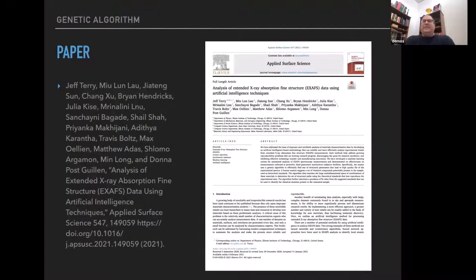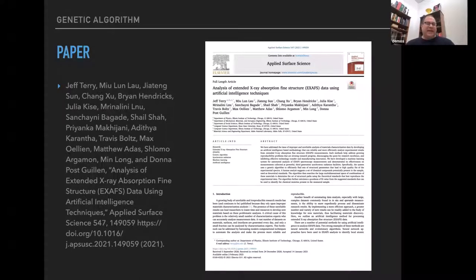This paper was actually just published this week in Applied Surface Science — Applied Surface Science 547-149-059. There's the DOI.